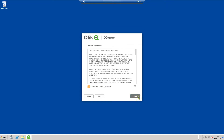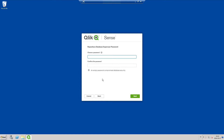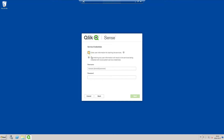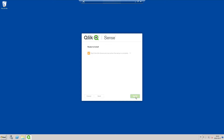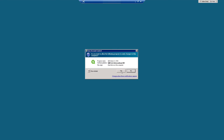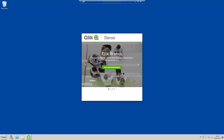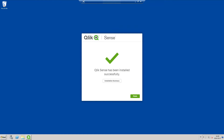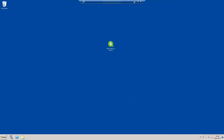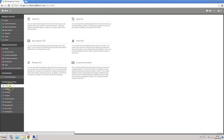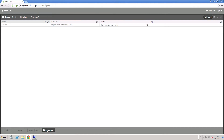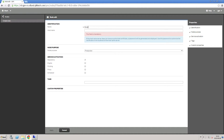For this server, we will install a RIM node. Now you have to come back to the server where the central node is installed and create a new node.